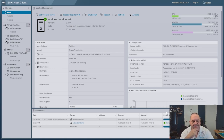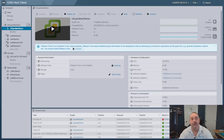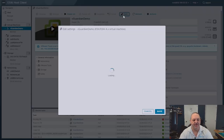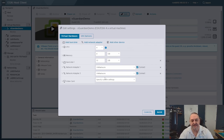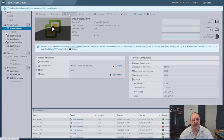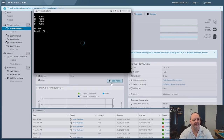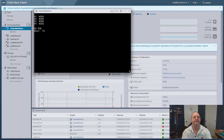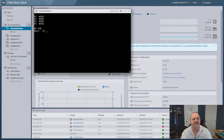Once the deployment is finished the Guardian will have powered off. Go into edit settings — it already has two adapters. Leave one on your VM network as your management network, and drop the other into your lab mirror group for spanning. Power it on and let it boot. All Guardians go through the same boot process whether virtual or physical.